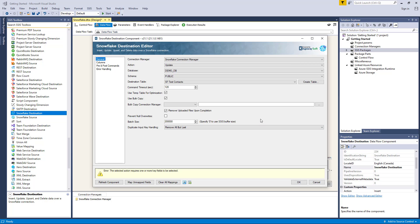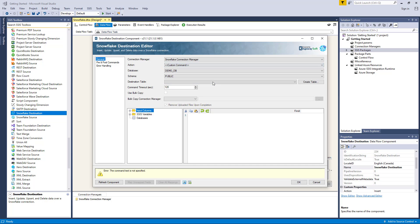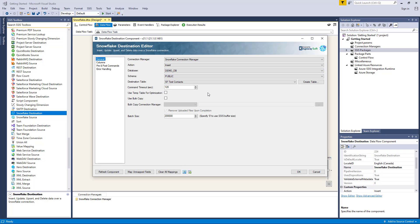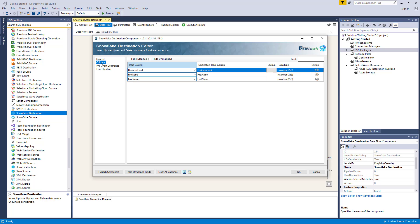Let's change our write action to Custom Command, where we can now have a command textbox to specify how the component will execute when writing data to Snowflake. Please be aware, however, that the columns page is not available when custom command is selected as the write mode. For our example today, we will select the Insert action. Heading to the columns page, we can map the columns from upstream components to fields of the specified destination table in the general page.